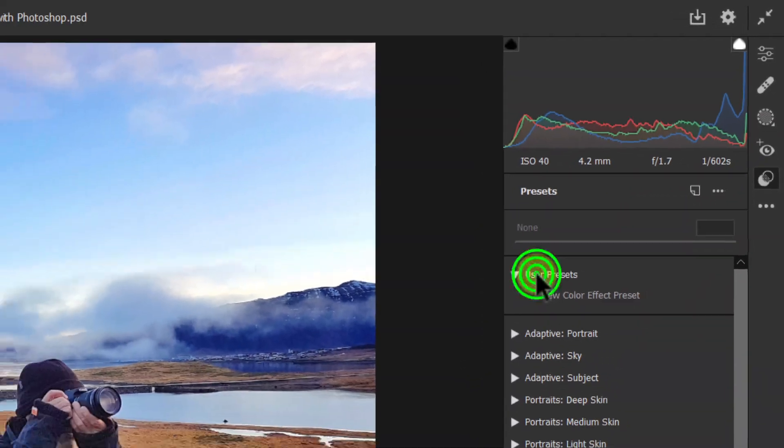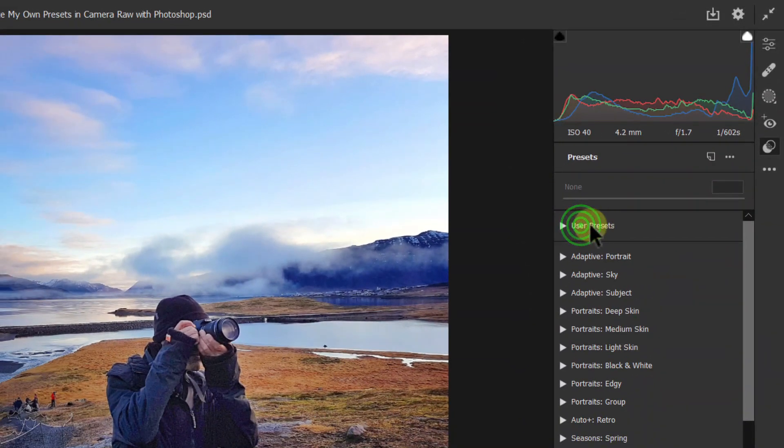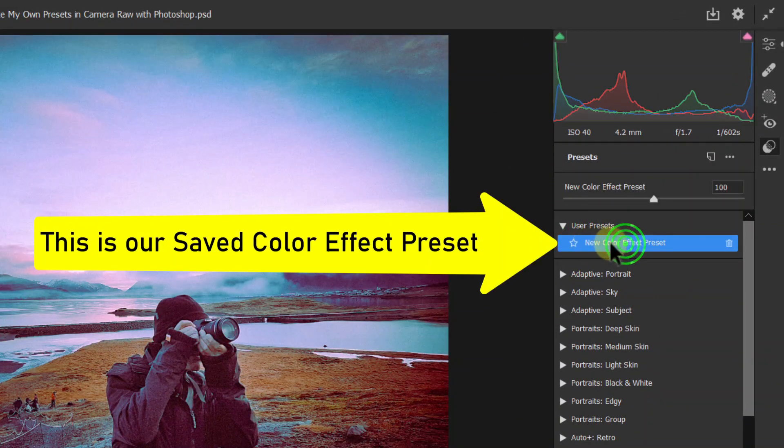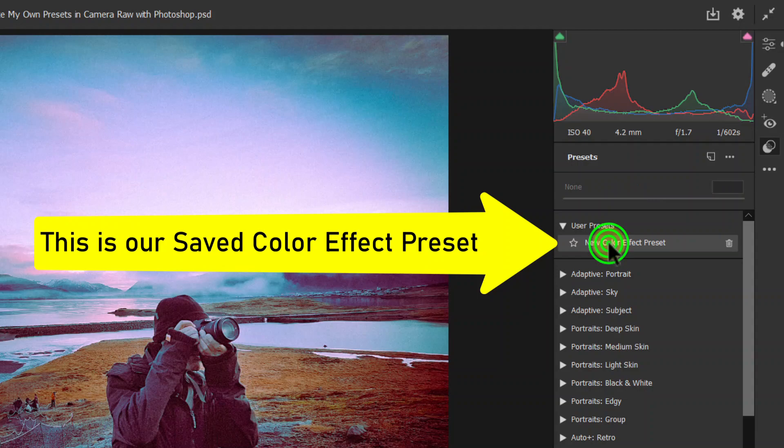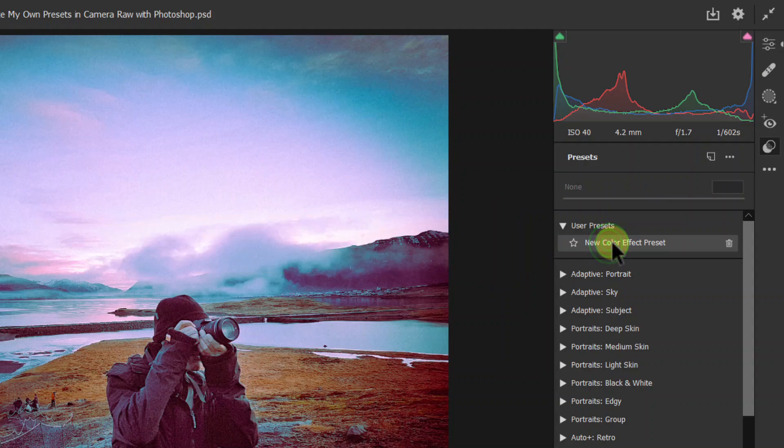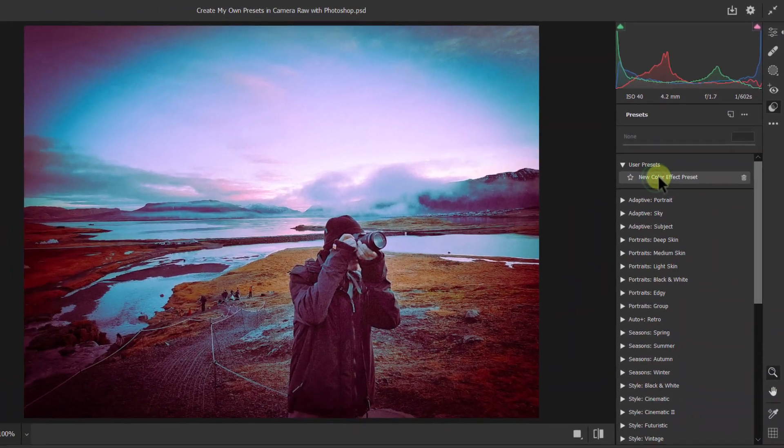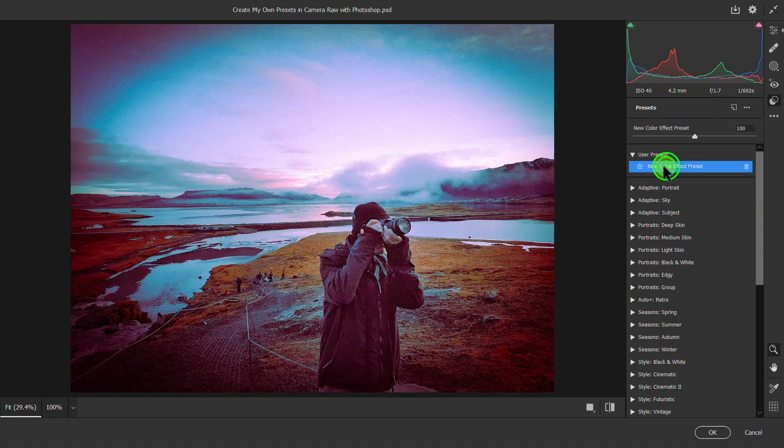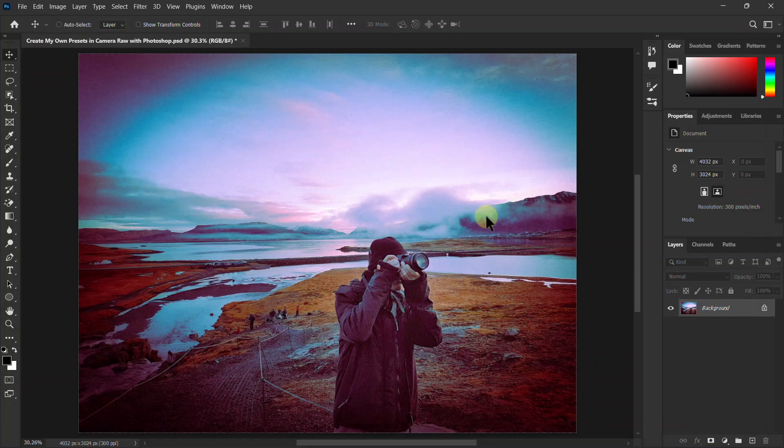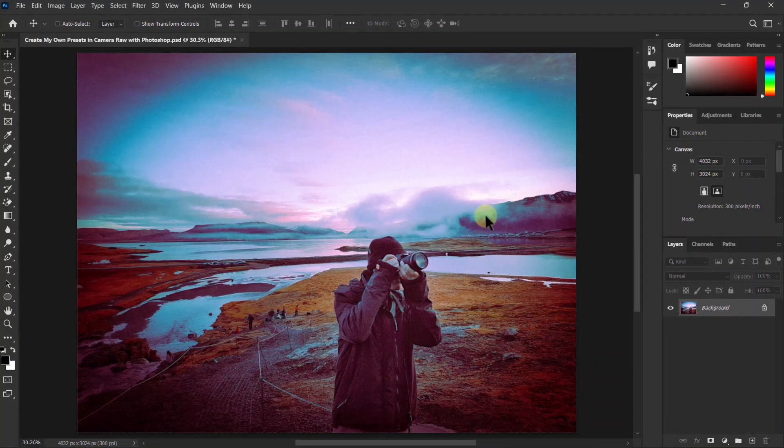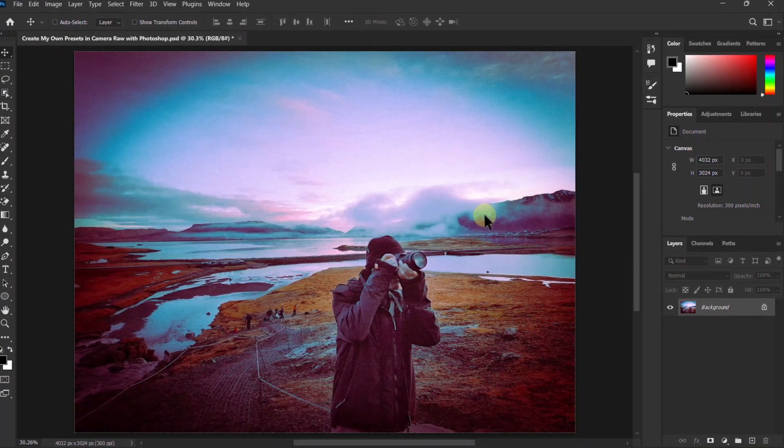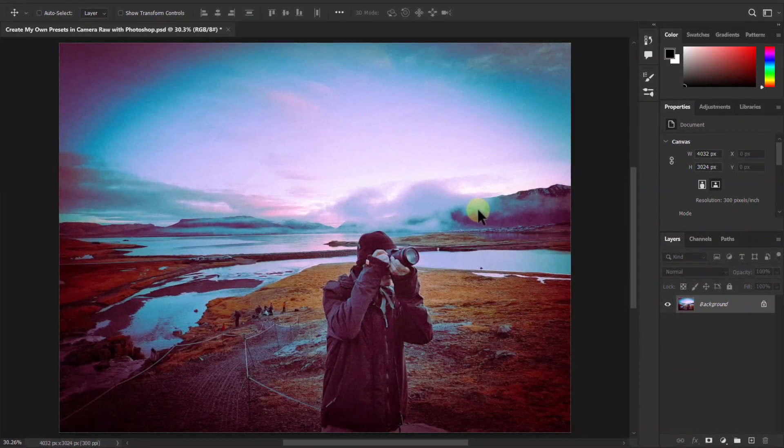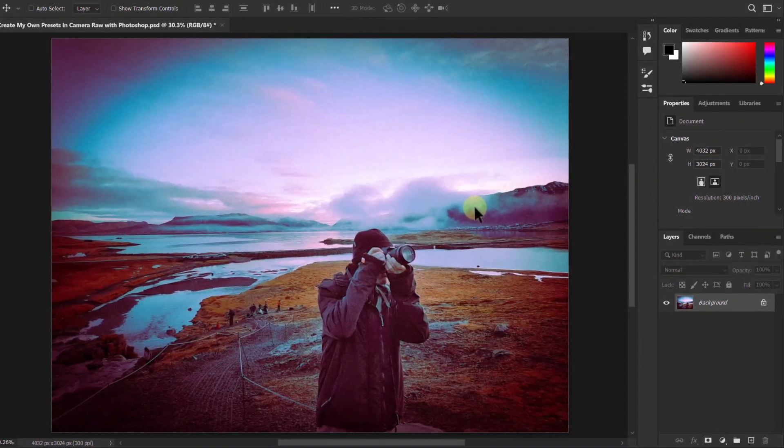Click on User Presets. You can see that our color effect is saved here as a preset. Click on this preset, then click the OK button to exit. You can see our color effect has been applied to this photo. Thanks for watching the video.